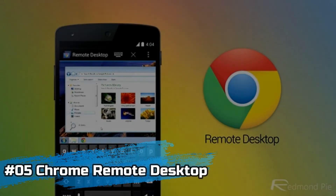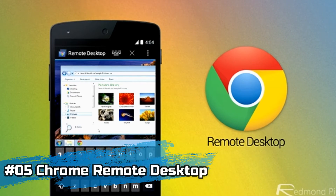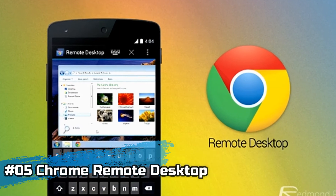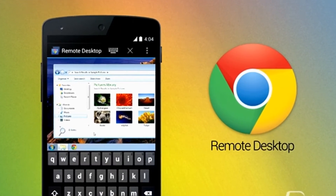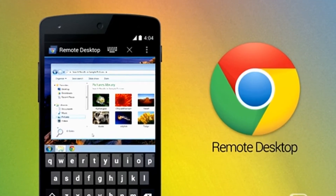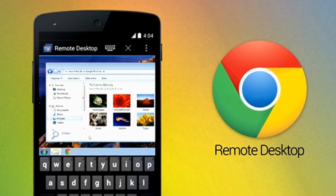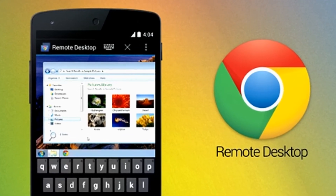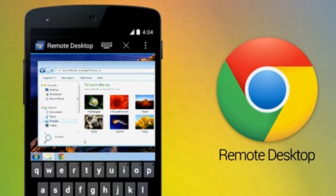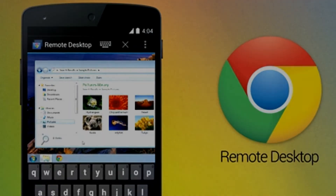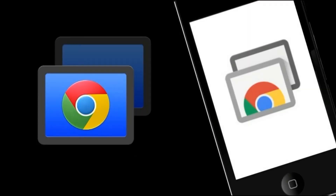Number 5, we will talk about Chrome Remote Desktop, which is also a product from Google. This is a very interesting app — in fact, I think it is the most interesting app in the top 10. If you are using Google Chrome, you will need to download an extension from the Chrome Web Store called Chrome Remote Desktop.